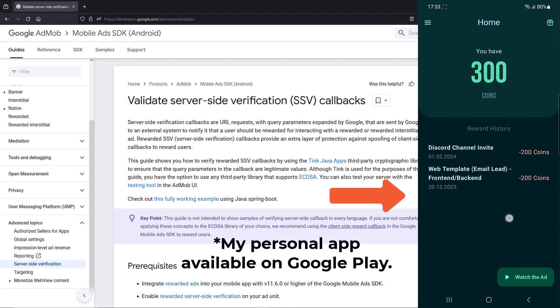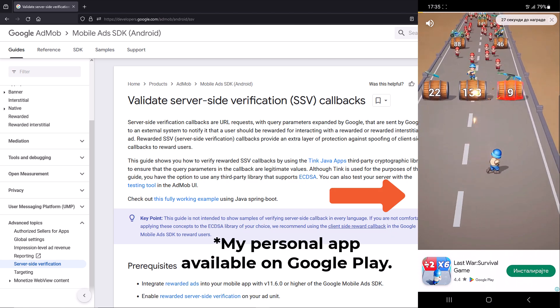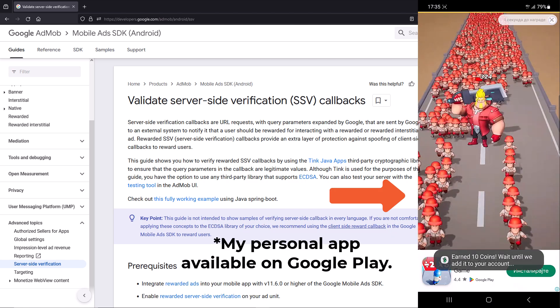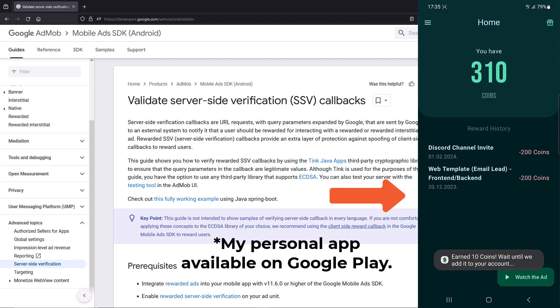In this course I'm going to teach you how to implement a reward ad or digital coins system in your app with server-side verification.